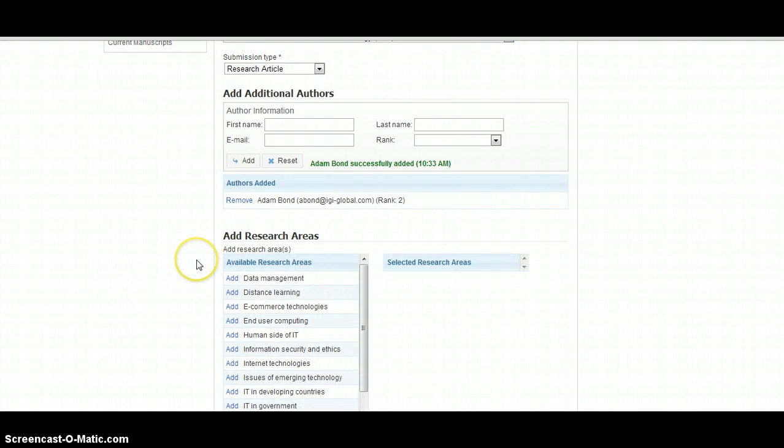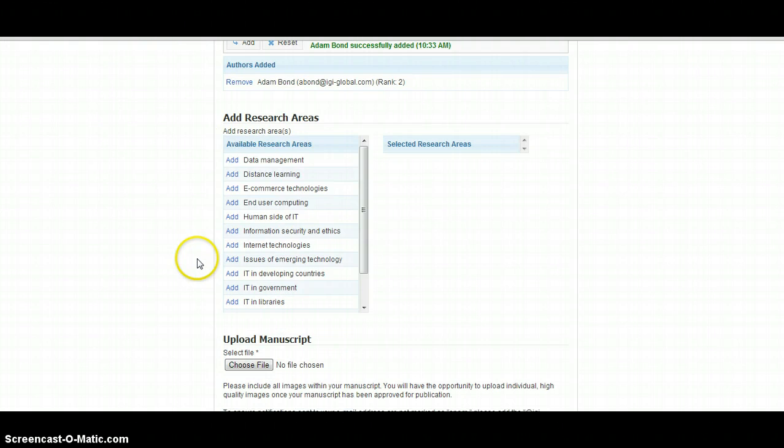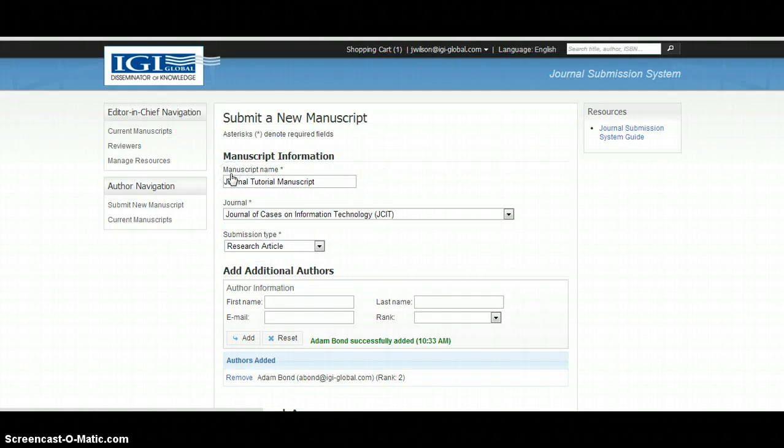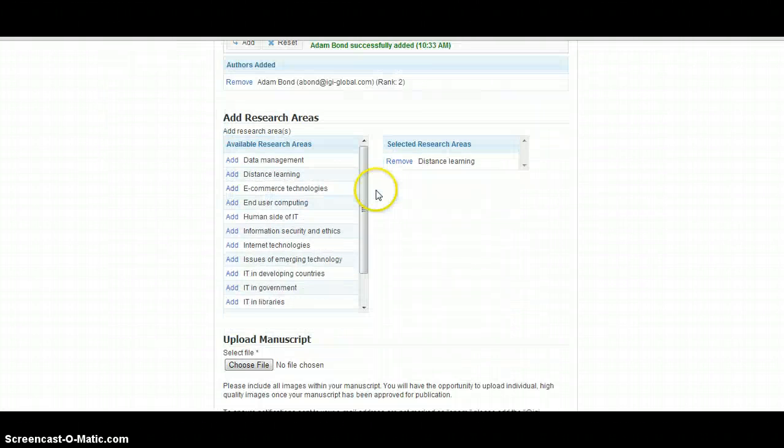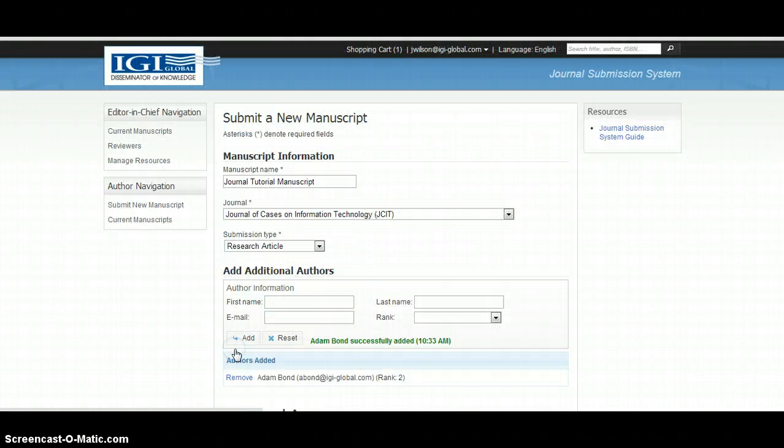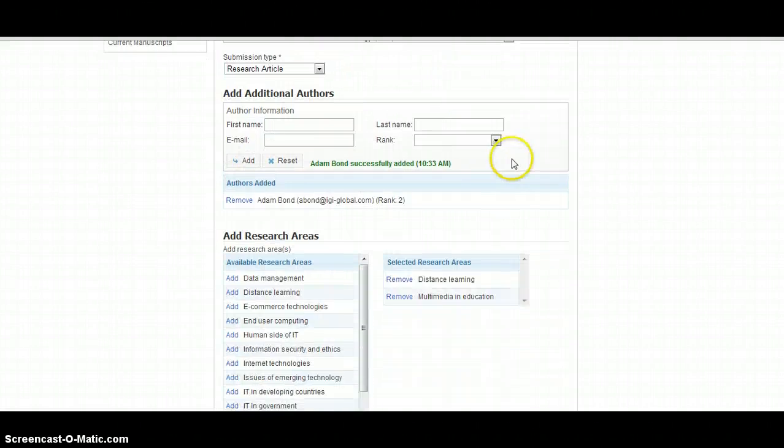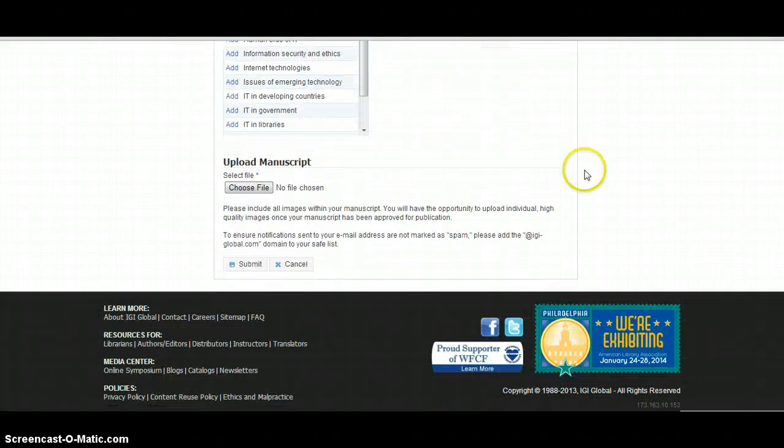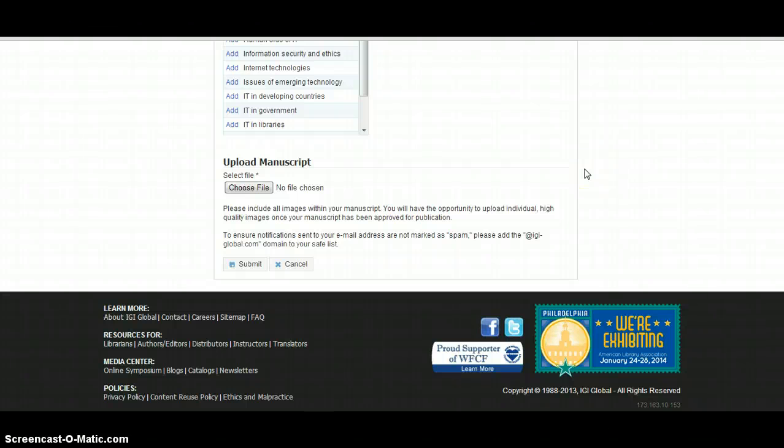The author should then add the corresponding research areas. To upload the manuscript, the author must choose the file button at the bottom of the screen.